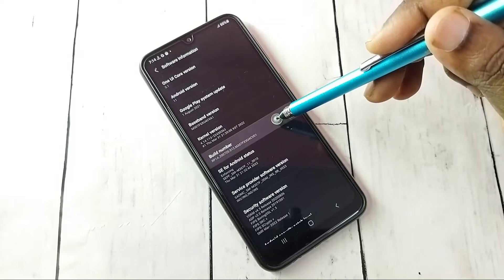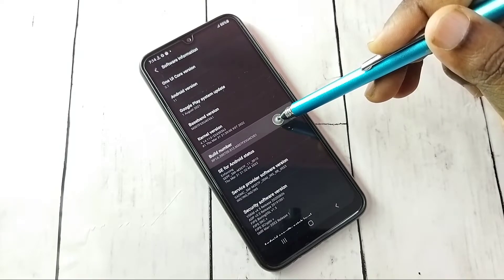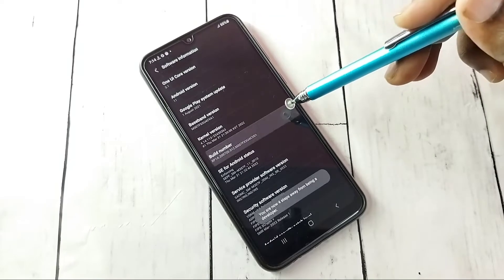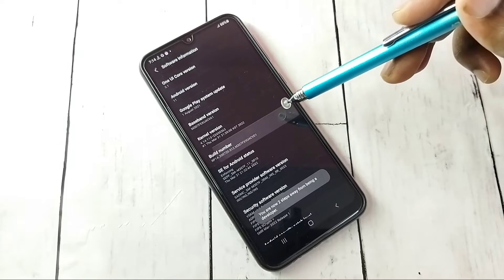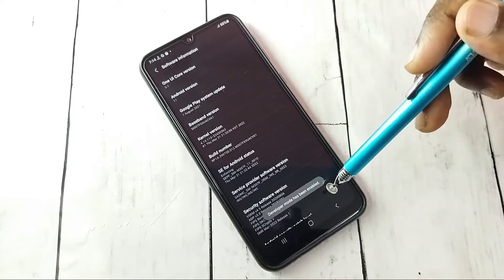Select Build Number. On Build Number we need to tap seven times: one, two, three, four, five, six, seven. Developer mode has been enabled.